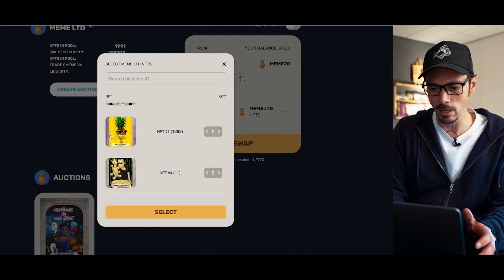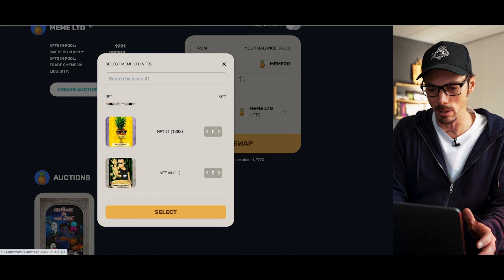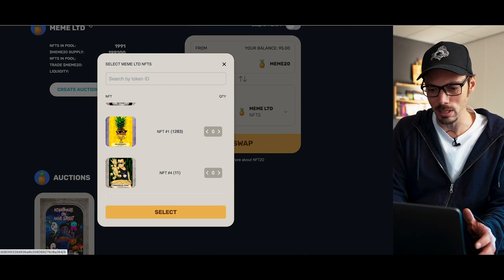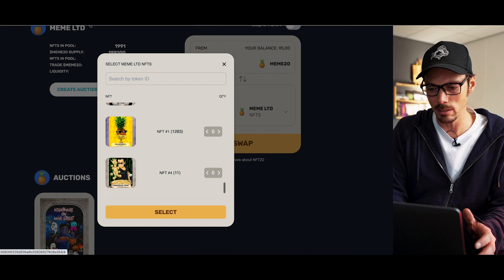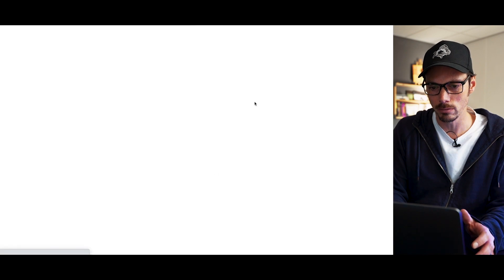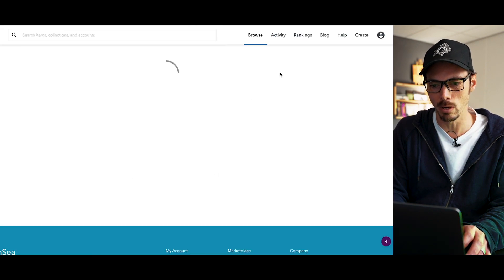So if you trade a Hashmask NFT, you're going to get Hash20 tokens back. And with those, you can buy more Hashmasks, but you can't take those Hash20 tokens and buy Meme20 tokens — that's not how it works. So if I want to get a different NFT with the tokens I've just got, I need to work within the Meme Limited pool. So if I want to swap that Meme20 token for an NFT, I have to go into the drop-down list and look for the NFT that I want. There's that chalice I just sold, and let's say I want to trade it for CZ. Then I would select the CZ — and it's opened up OpenSea.